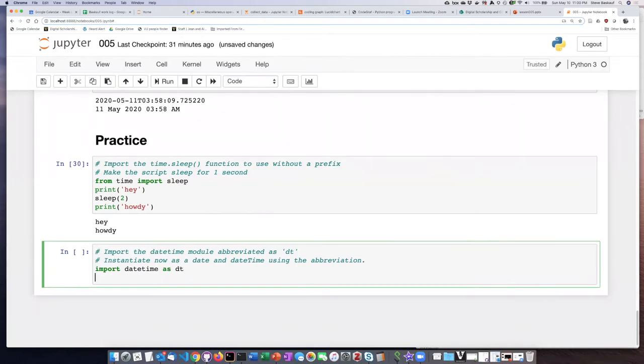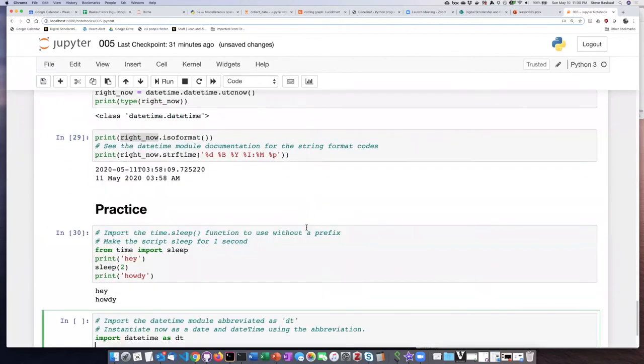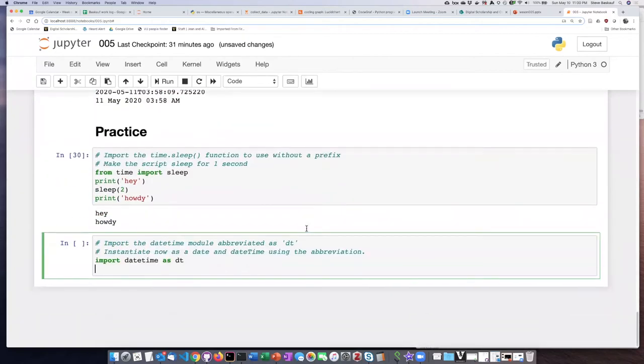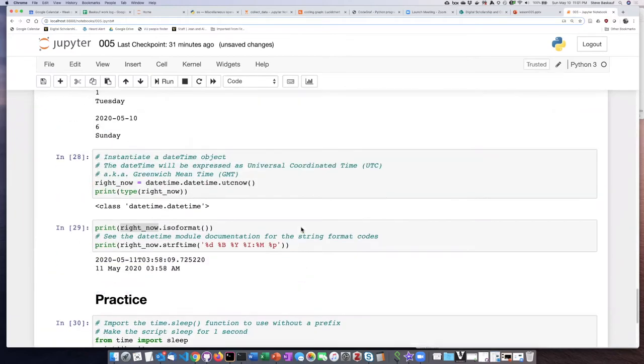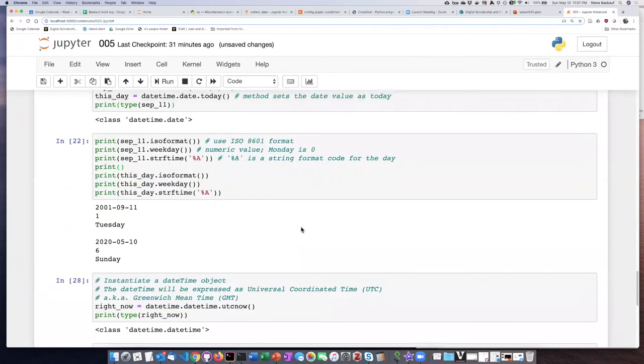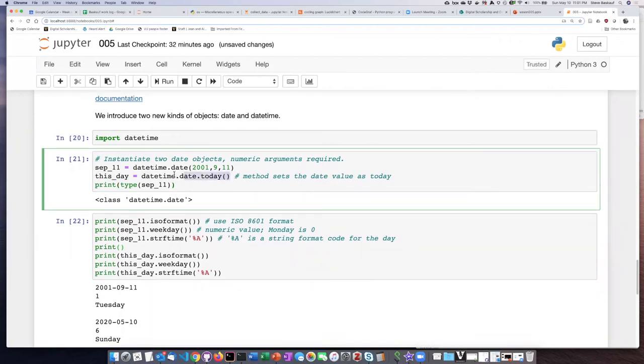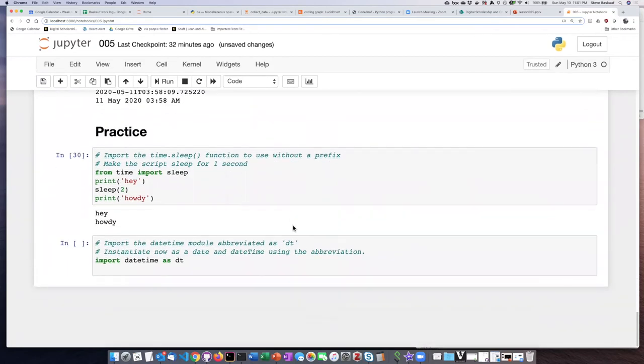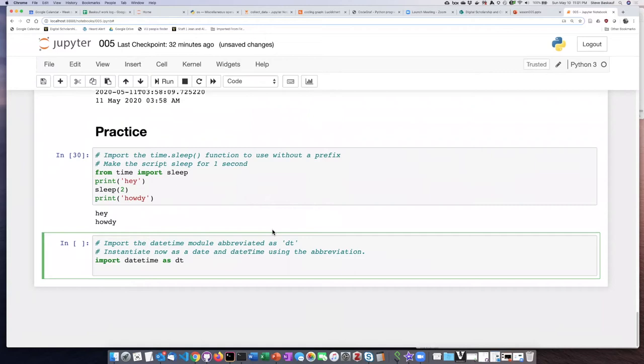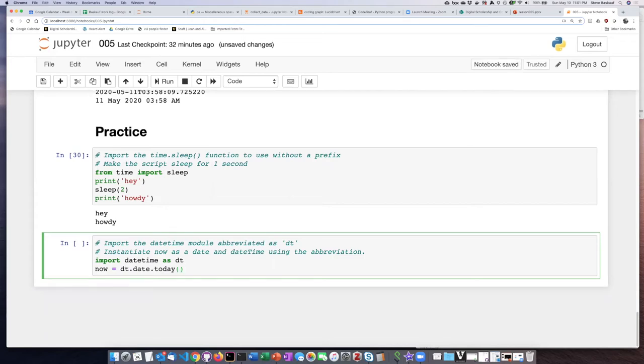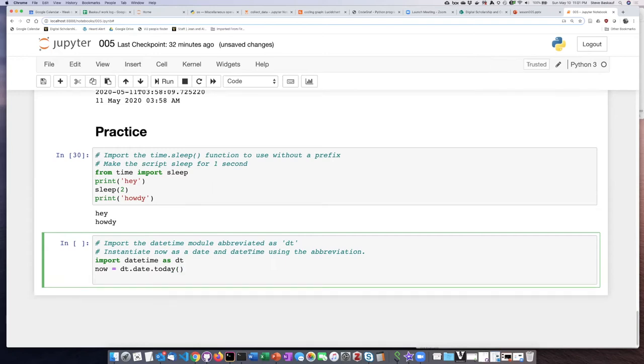Now I'll have to go back here and cheat and see how to do this. I want to instantiate a date, so let's do today. I need a dot date today. But I can abbreviate DT dot date today instead of having to write the whole thing out.